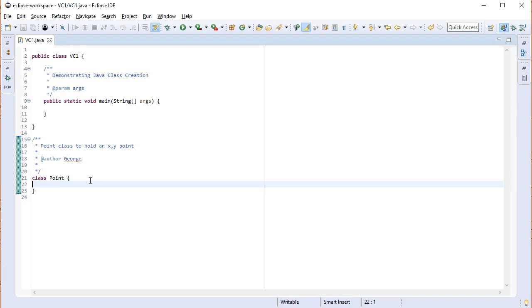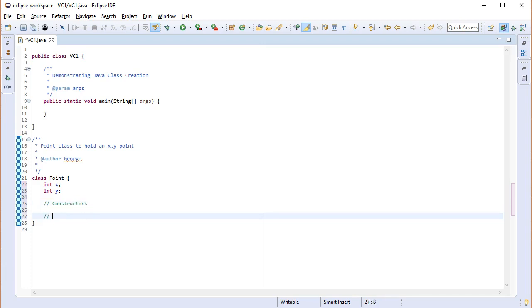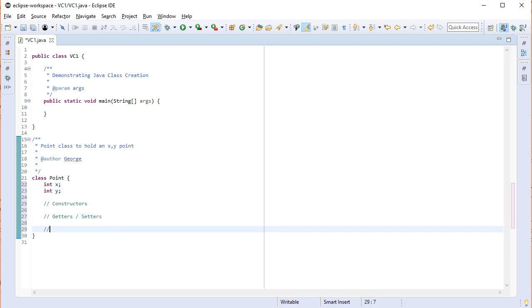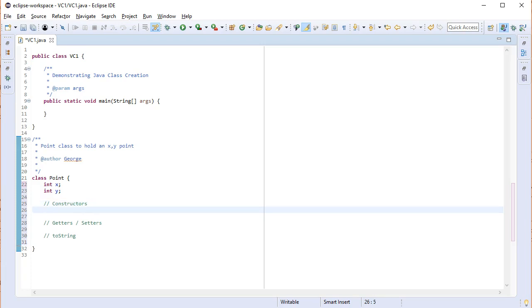For private data fields we are going to create integers for x and integer for y. And I always like to see different sections for constructors, getters and setters, toString. If you know these three things are coming then it's going to help you. I see a lot of students who struggle from 142. It's fairly straightforward. So constructors. I'm going to go ahead. I won't bore you. I'm just going to go ahead and insert and I'll be right back.